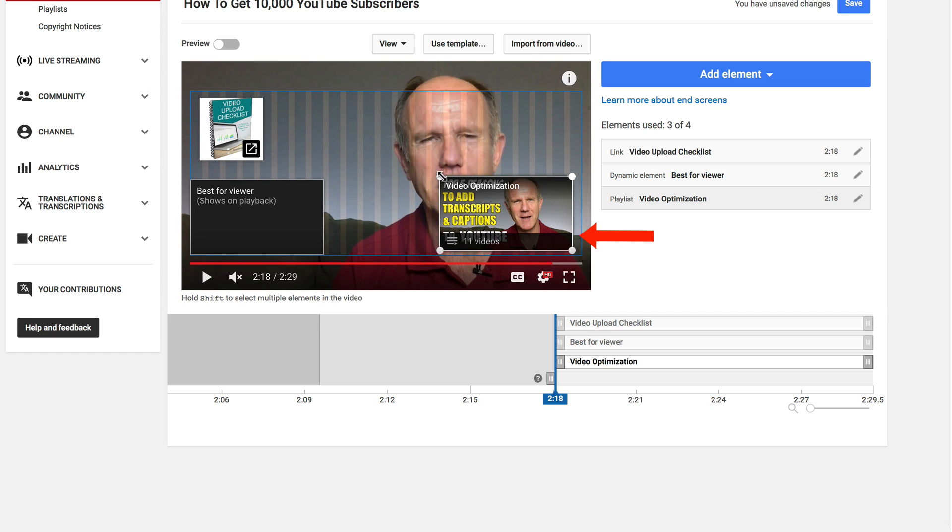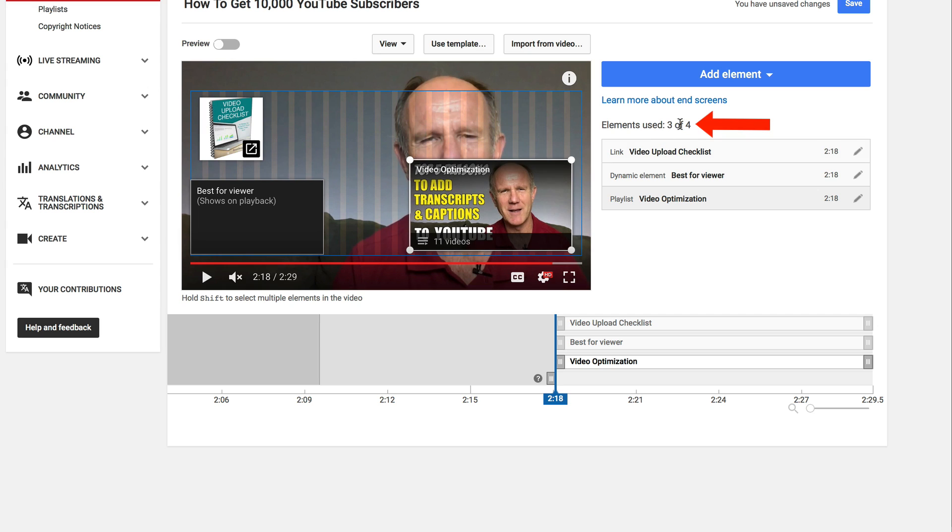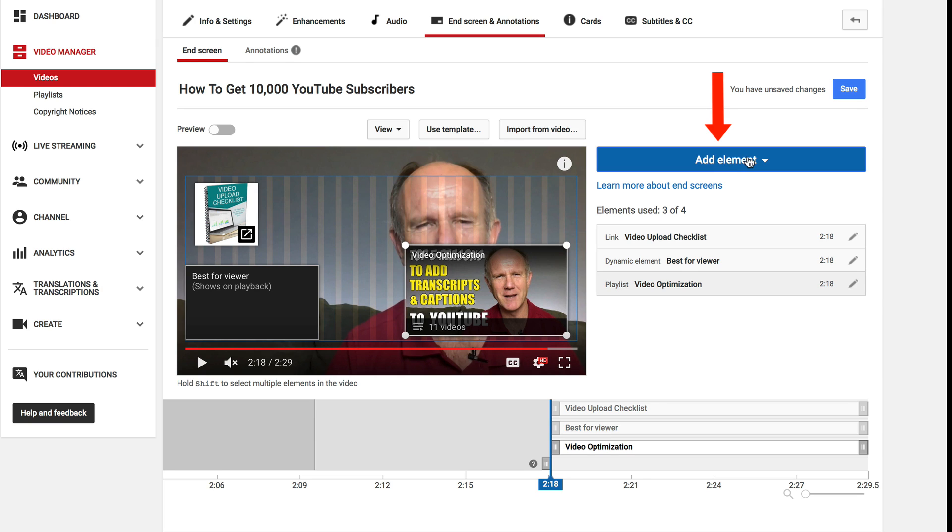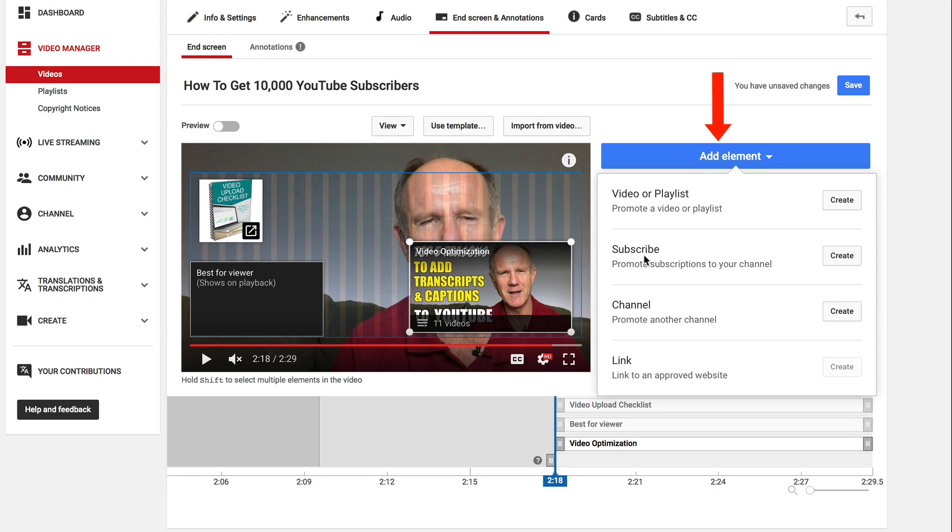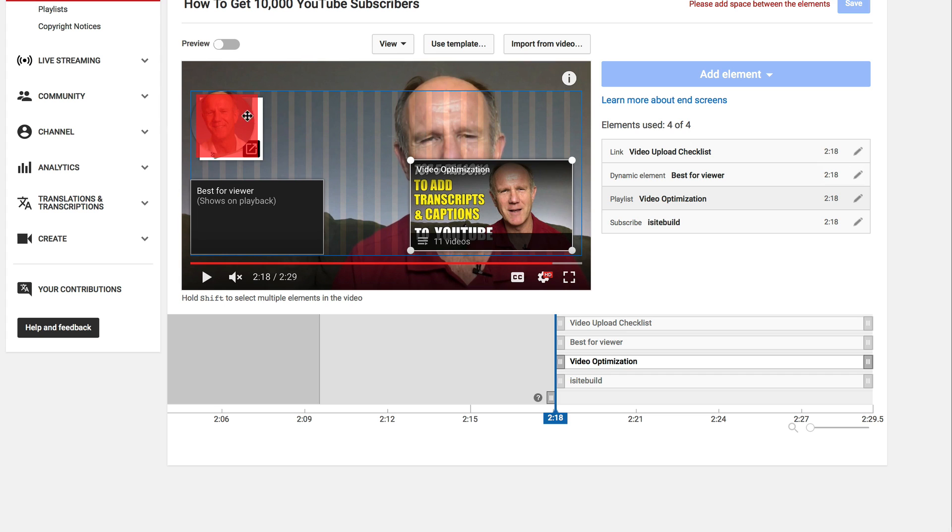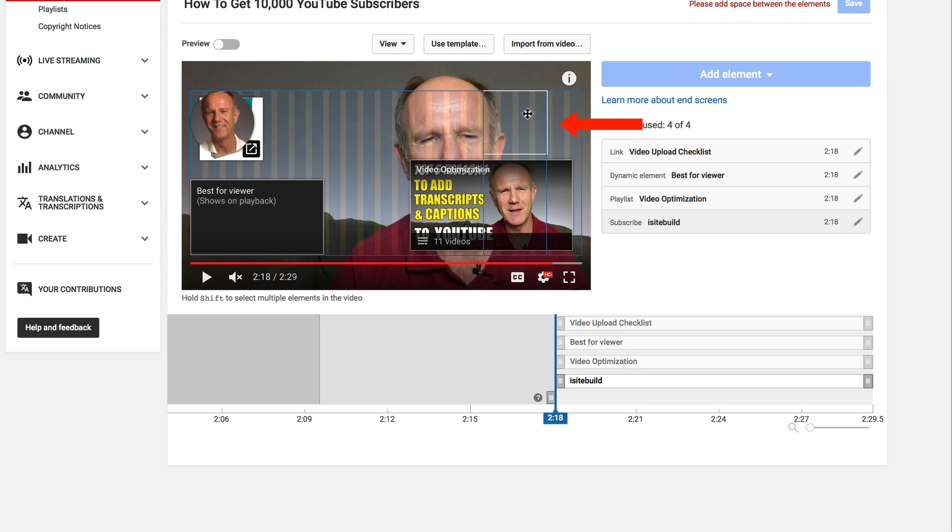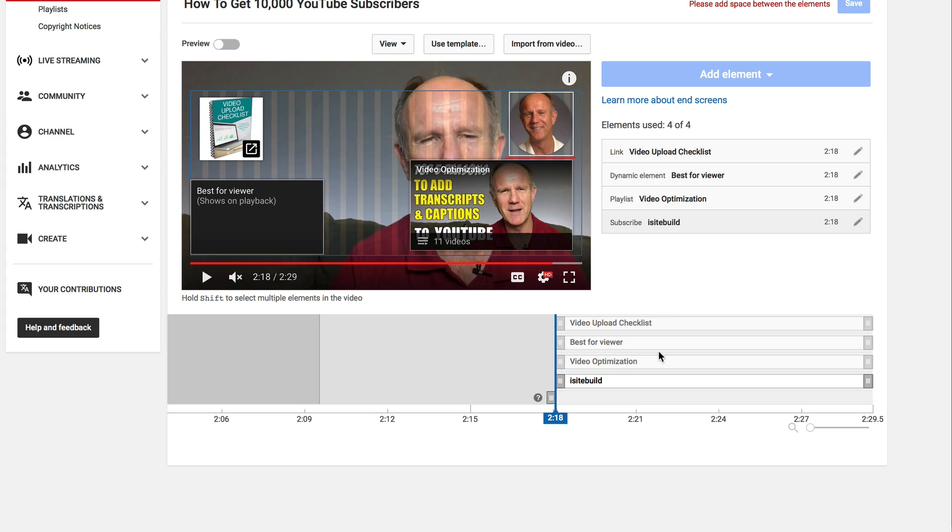I can also expand this if I wish to. So now I have three out of four elements and the last one I'm going to add a subscribe button. Click add element. With subscribe, promote subscriptions to your channel. Click create and I'll move this one to the top right. Now I have four elements on my end screen.